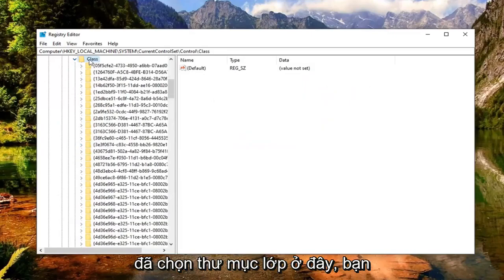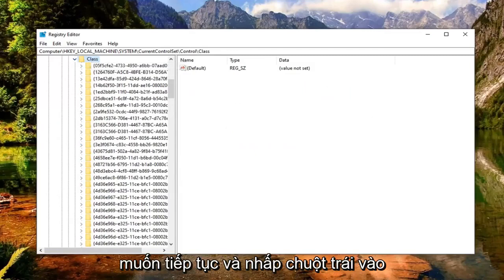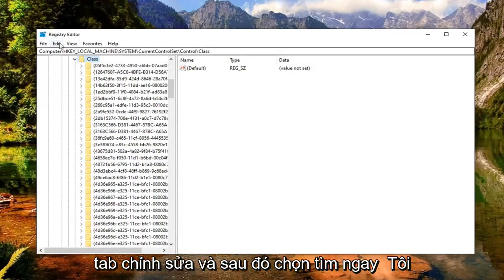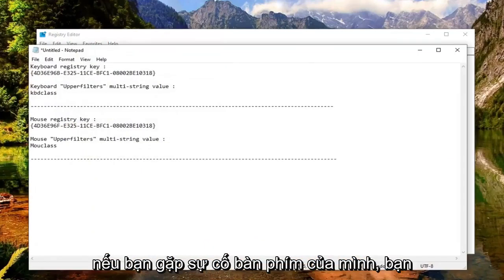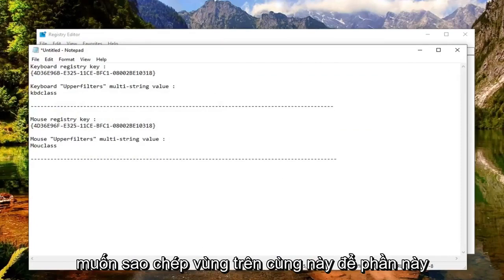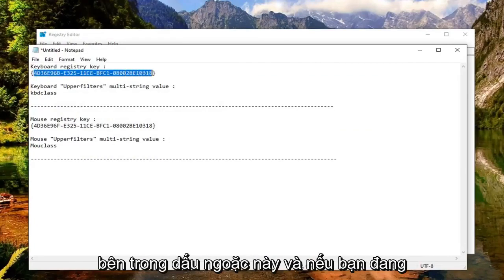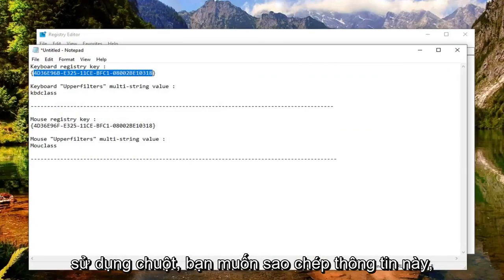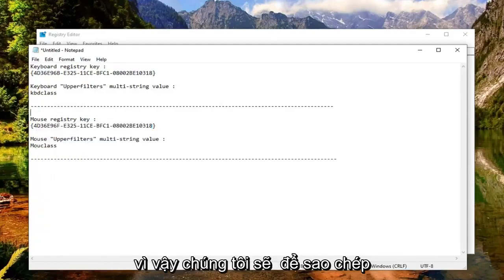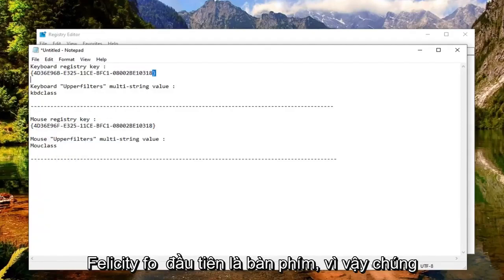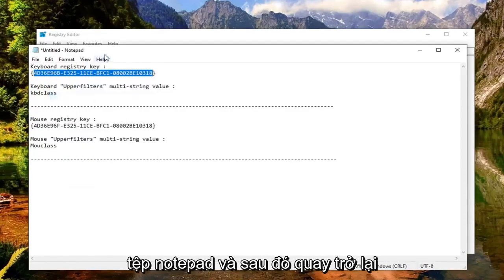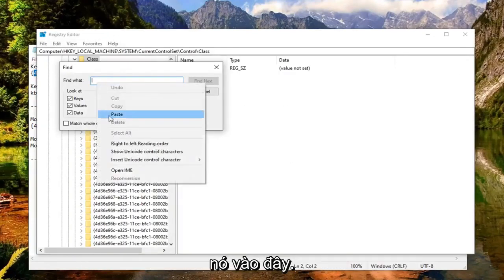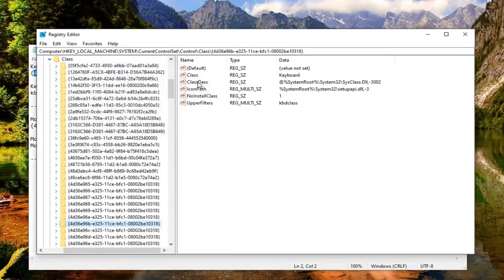With the Class folder selected, go ahead and left click on the Edit tab, then select Find. I'll have the search strings in the description of the video. If you're having an issue with your keyboard, copy the top entry inside the brackets; if you're using a mouse, copy that corresponding information. We'll start with the keyboard — copy it out of the notepad file, go back into the registry, paste it in, and select Find Next.